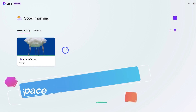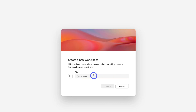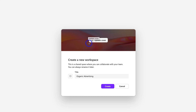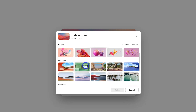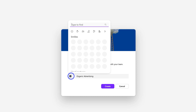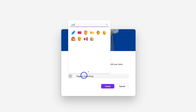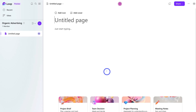Let's go ahead and create our first workspace. Navigate up to the plus icon, then come down and name your new workspace. I'm going to call this 'Organic Advertising' — this will be a workspace where our team can collaborate together on different organic marketing ideas for our business. Before creating the workspace, I can also update the cover image. I'll navigate down, select a cover image, and then click 'Select'. I can also click the plus icon to choose an emoji to represent this project. I'll go ahead and click 'Create'.